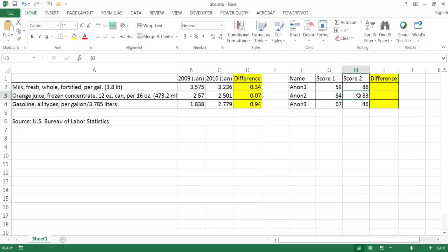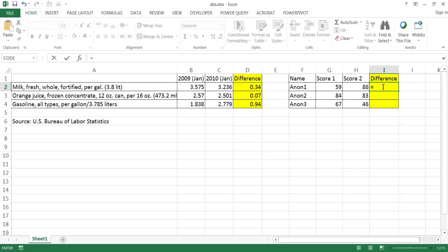What we really care about is just the absolute difference. We have a long list of test takers and their scores. We don't know which score comes first, the higher number or the lower number. In this instance we just want to find out the difference, and this is where the ABS function really helps a lot.